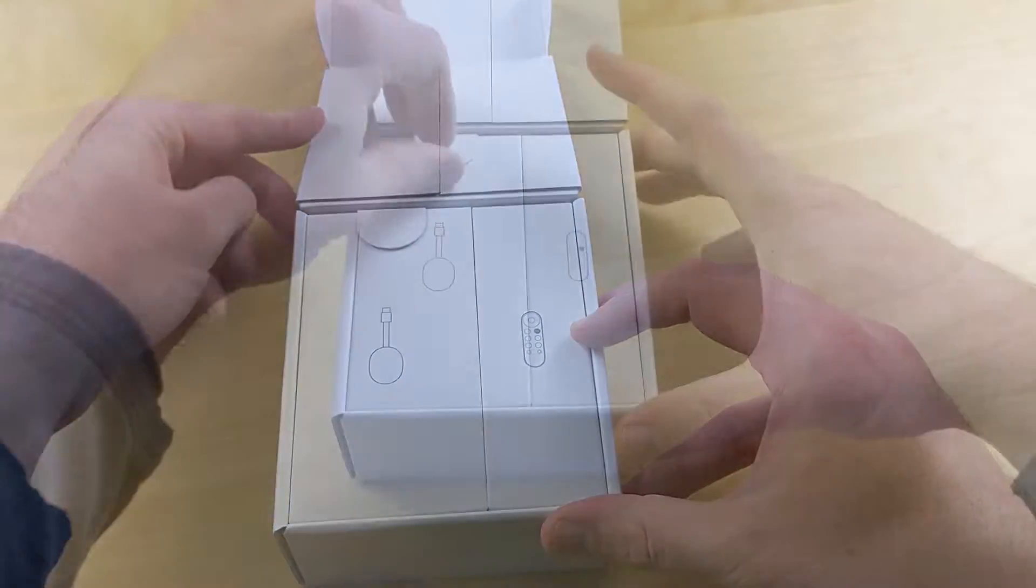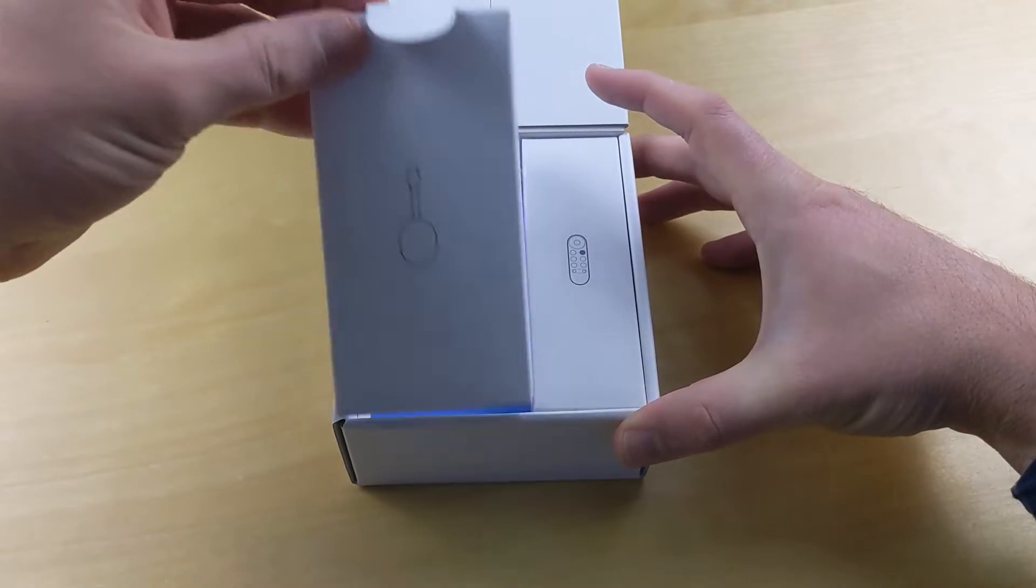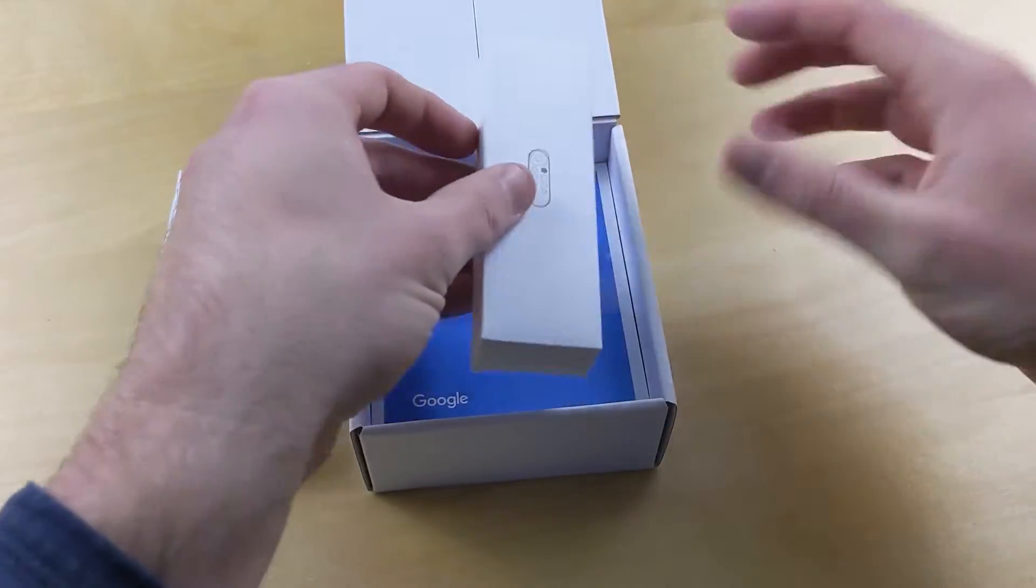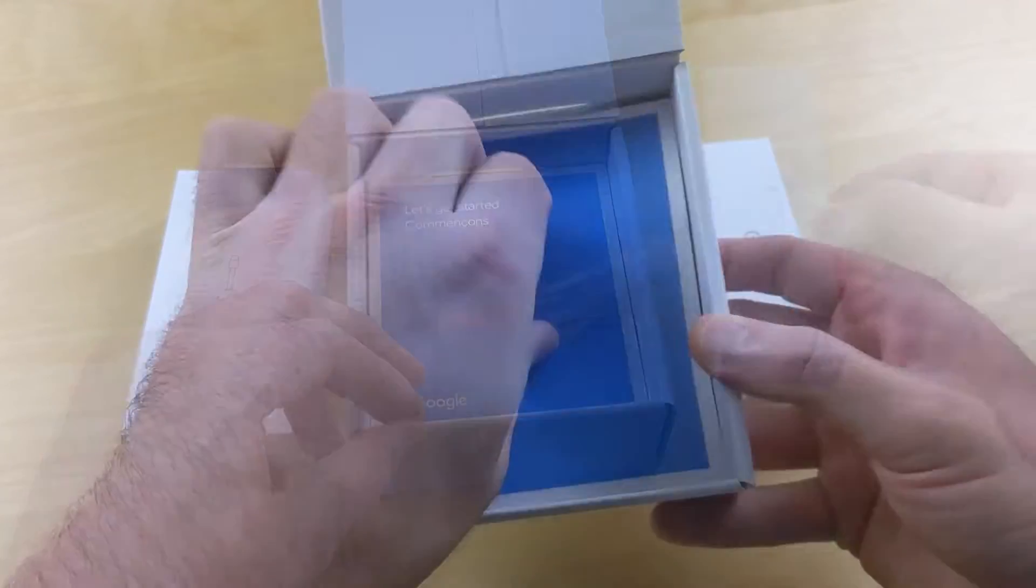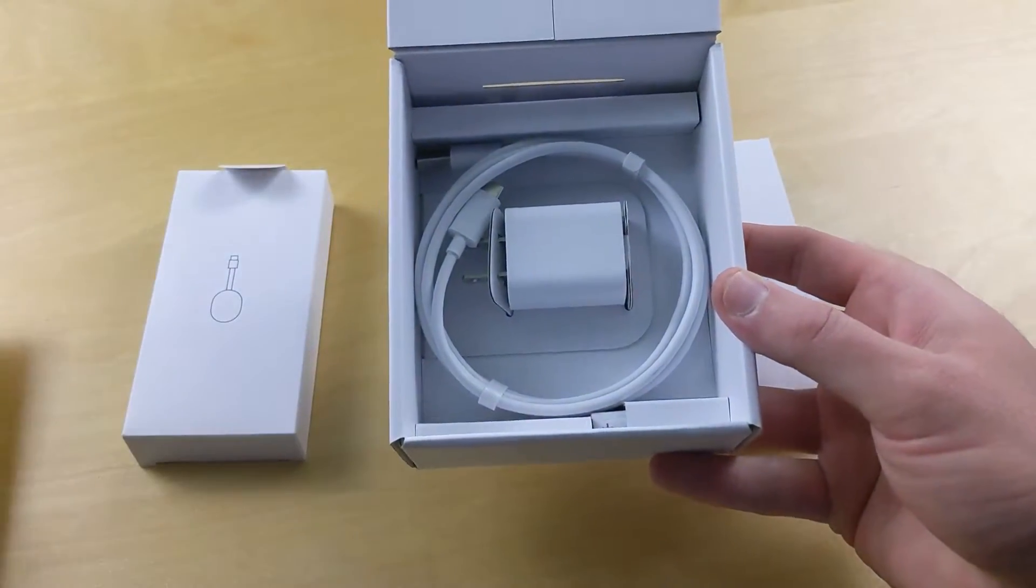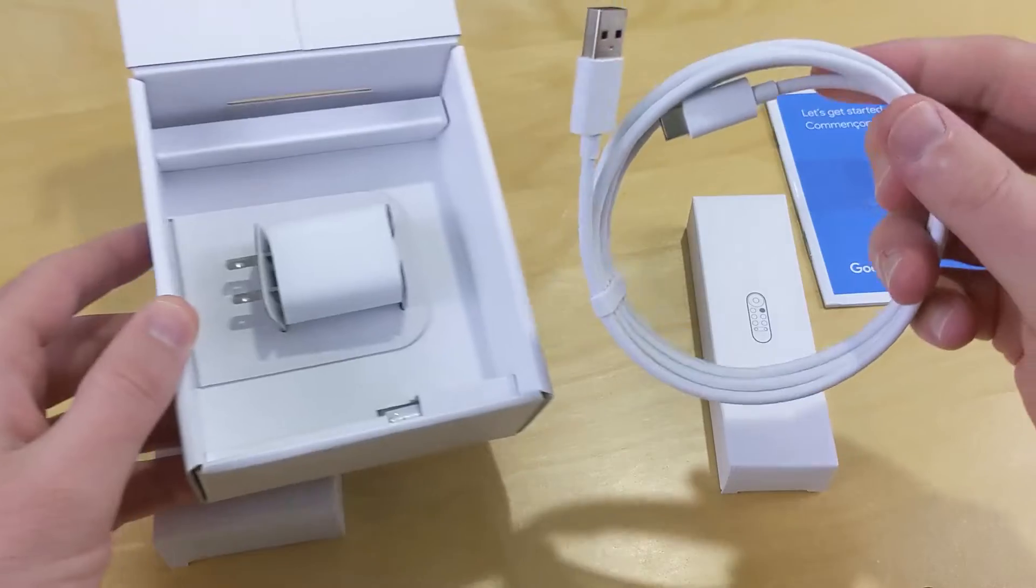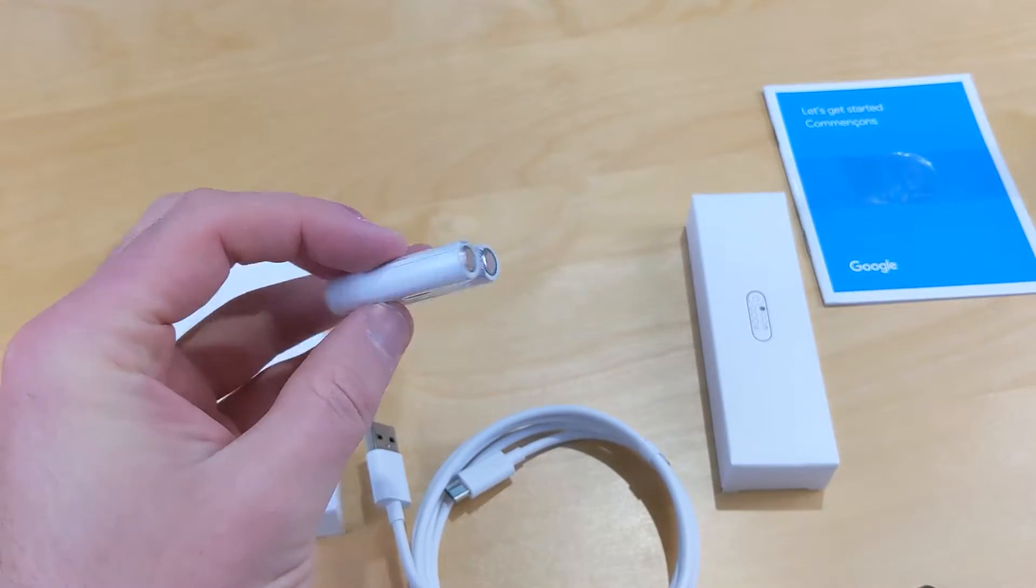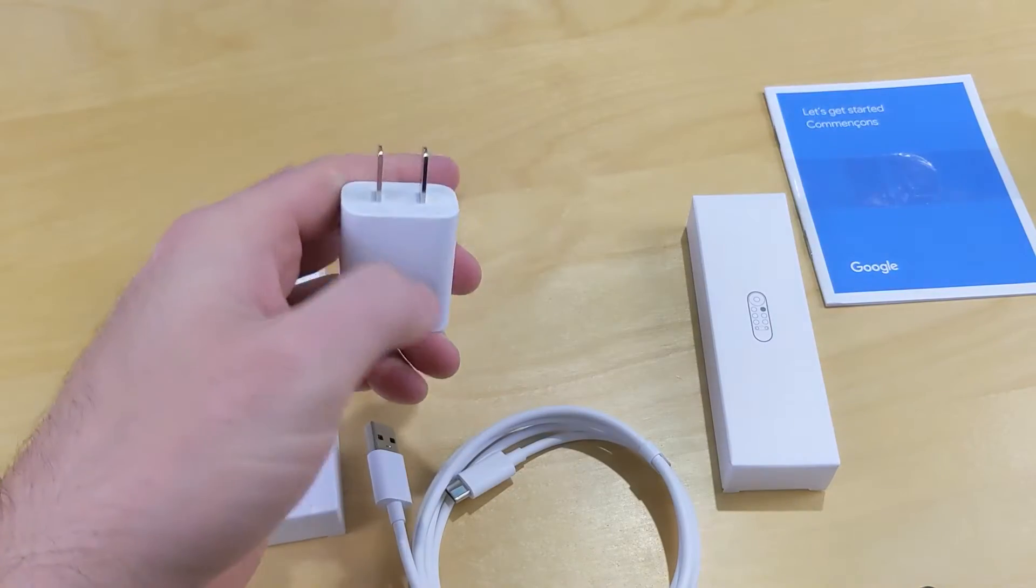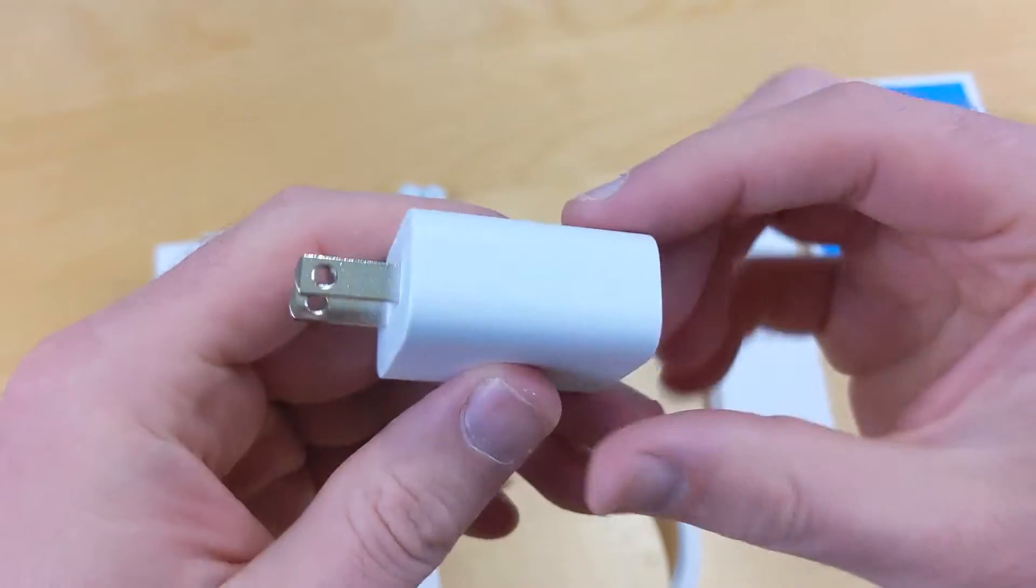As you open up the box, what's incredible is how well packaged this is. There's a couple of boxes in there. You can see the Chromecast itself and the remote, plus you get a manual and a USB-C cable, batteries, and the physical adapter, the USB adapter that will plug into the wall.